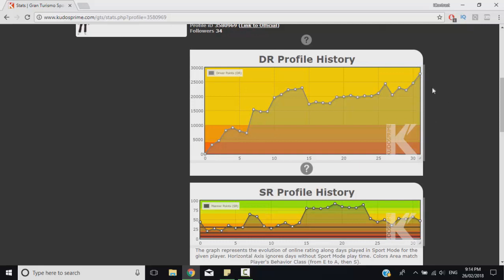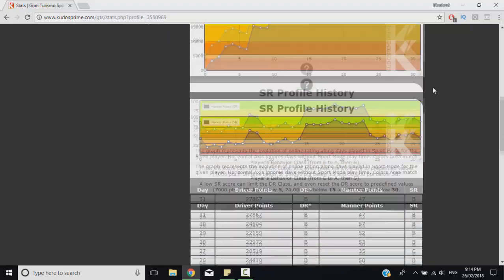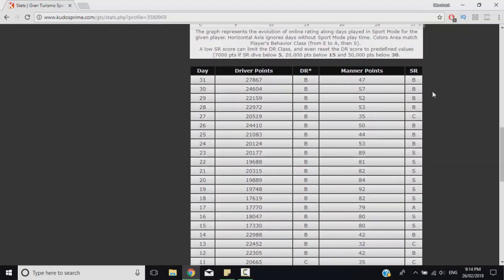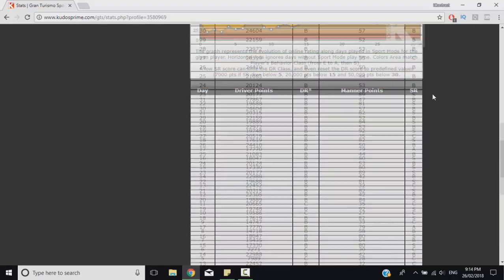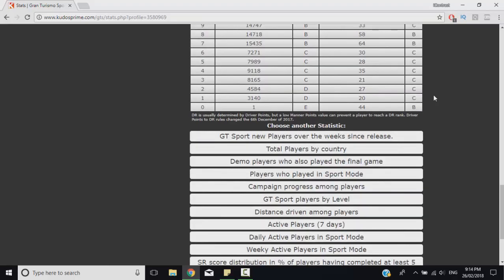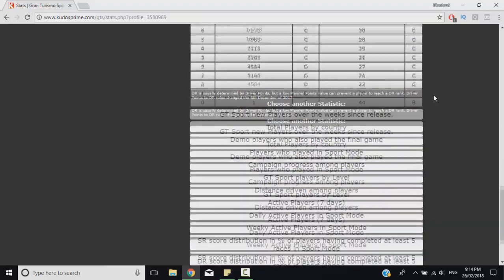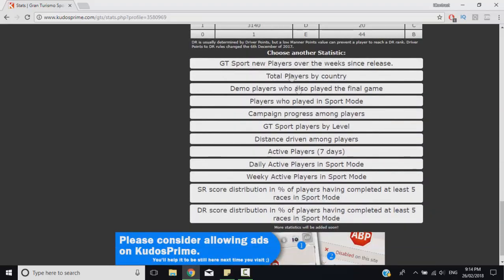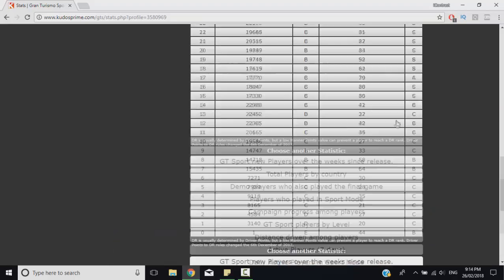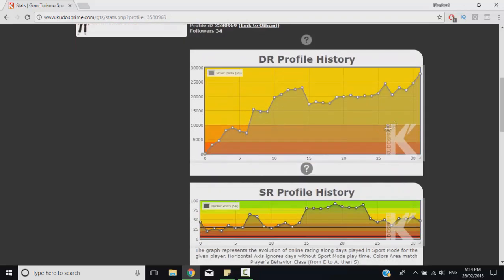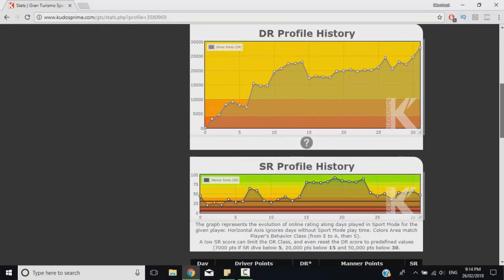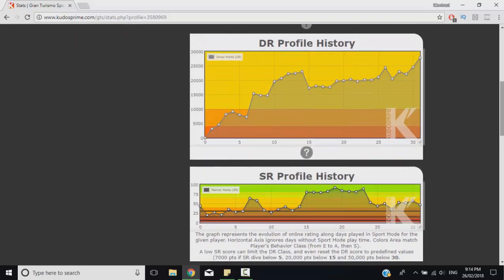In the website there's also other statistics so you can check on other players and what amount of people are in different grades. But yeah if you're struggling with your driver rating I'd recommend having a look at your sportsmanship rating, see if it's thresholding that progress and maybe you'll find the issue out.